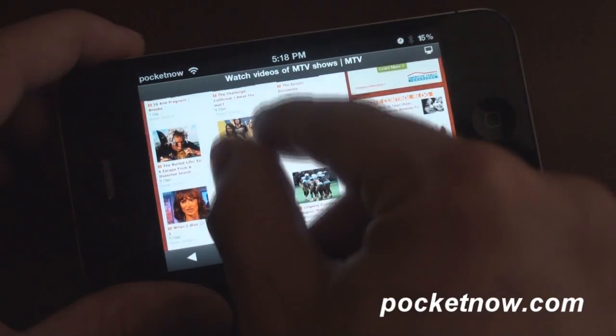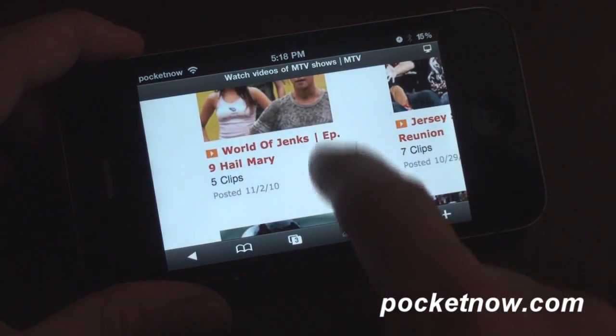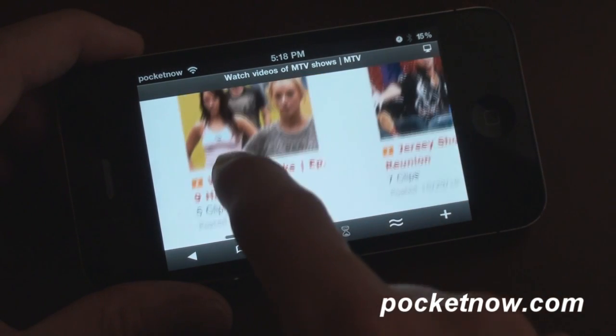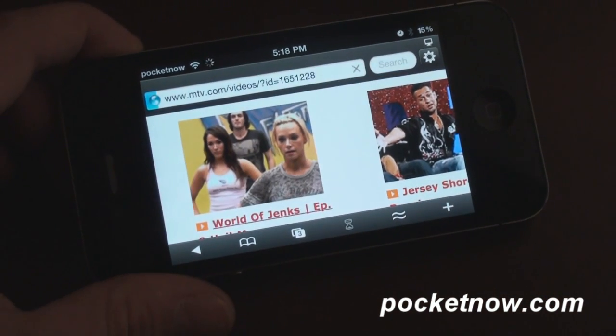So here we are on full episodes. Let's zoom in — World of Jenks — and let's try to play this video right here on the iPhone.